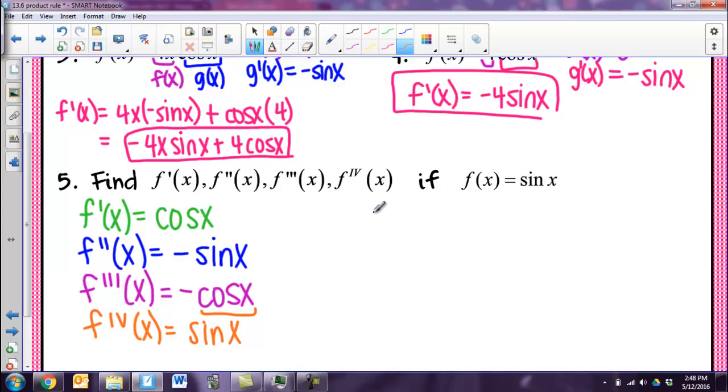And that's all I've got for you. Remember the product rule, and know those sine and cosine derivatives.